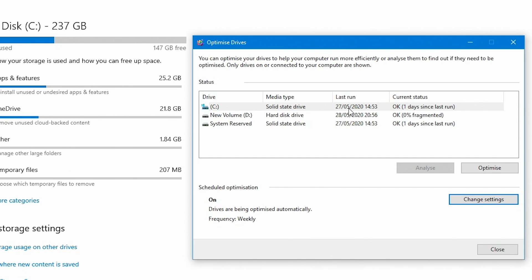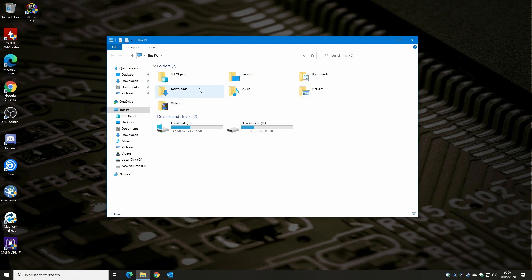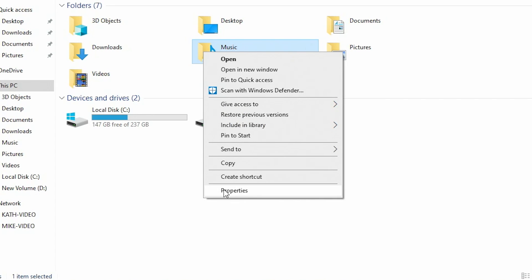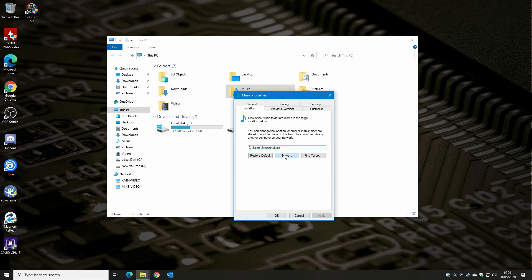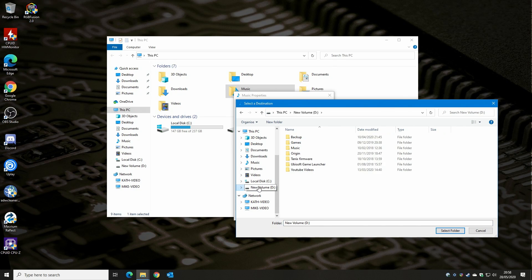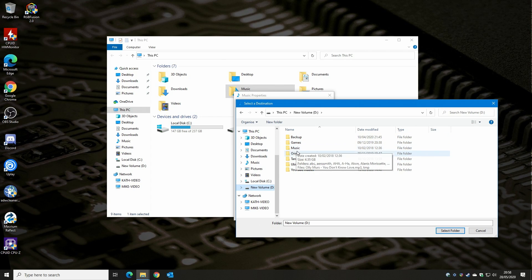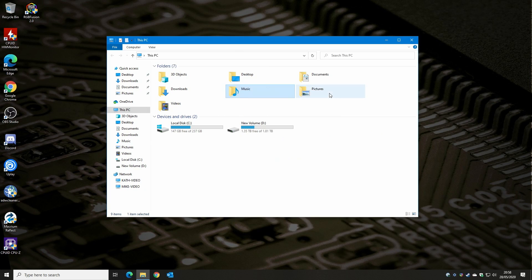Another way of moving your folders: say you want to relocate your Music folder from the C drive to the D drive. Right-click on it, choose Properties, then go to the Location tab, and you can actually move the folder — select your D drive, create a new folder if you want, or click Select Folder to save it to the root of the D drive. This is useful; I've done it with my Games and Music folders. It's not so much freeing up space as managing space on a specific drive.